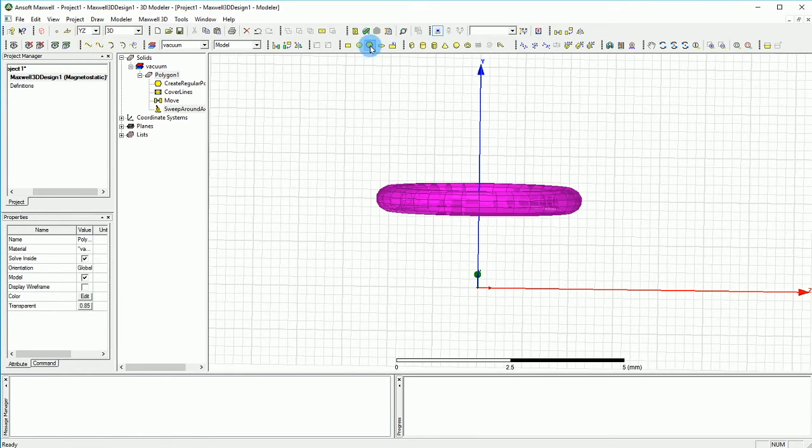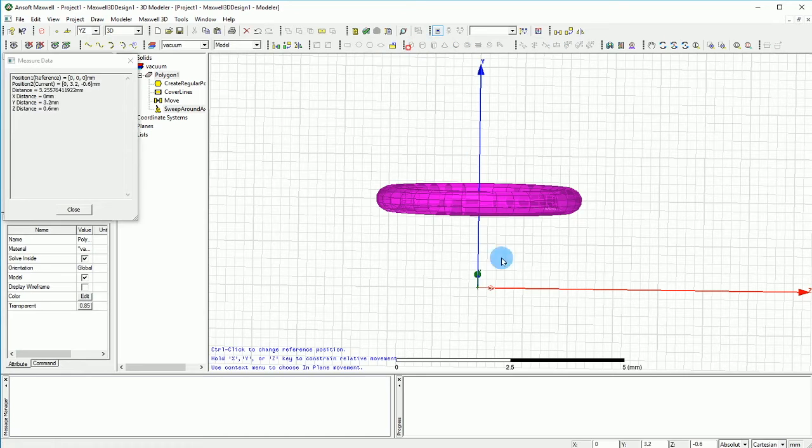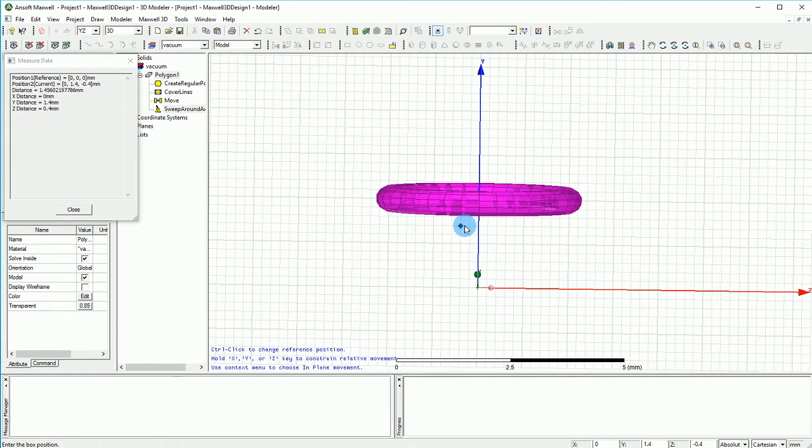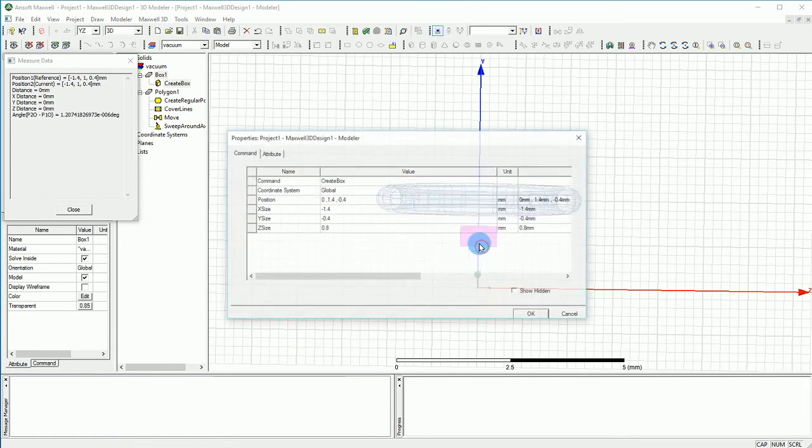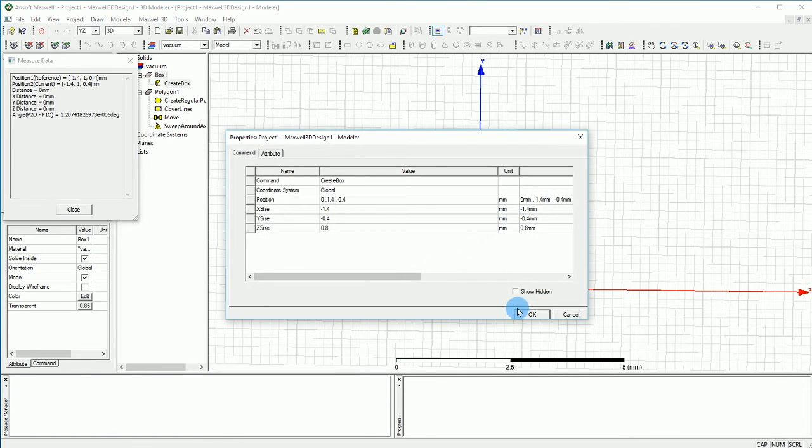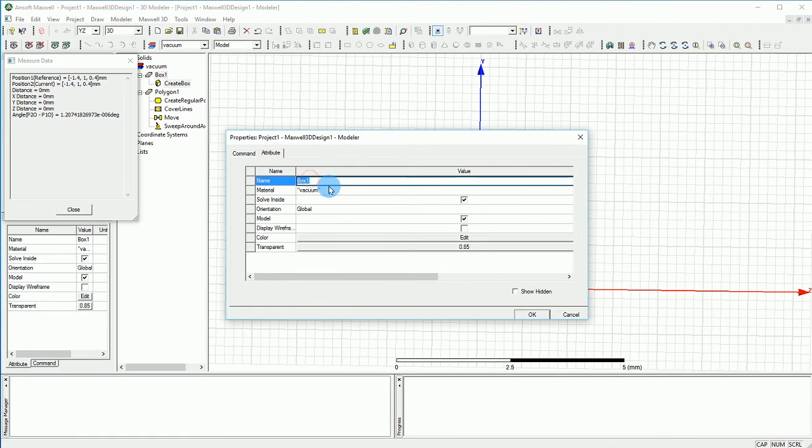And I'm going to go and create a very, very simple box, nothing fancy. And just slightly I want to push that and call it the permanent magnet.